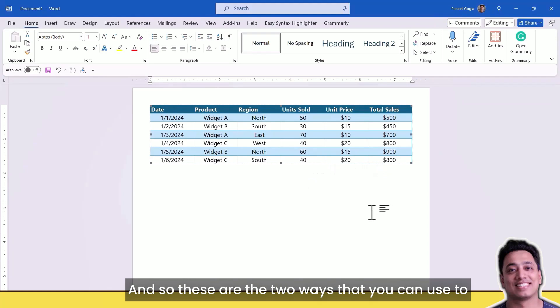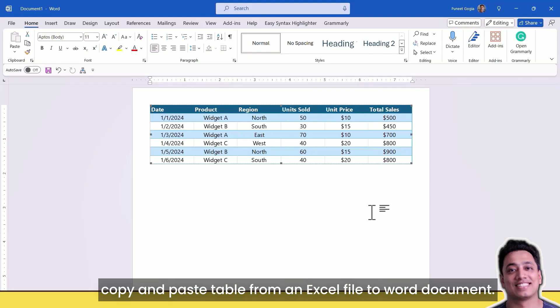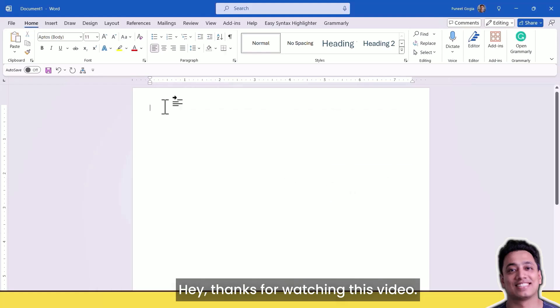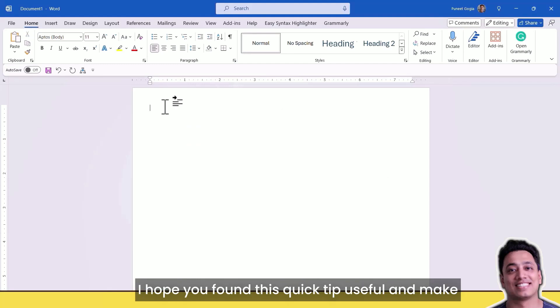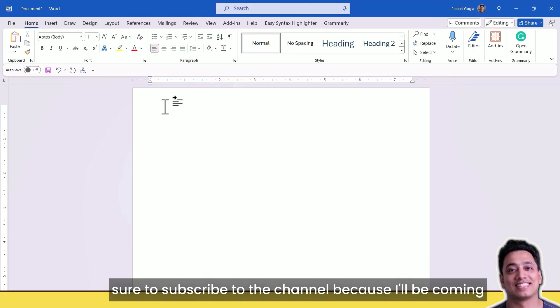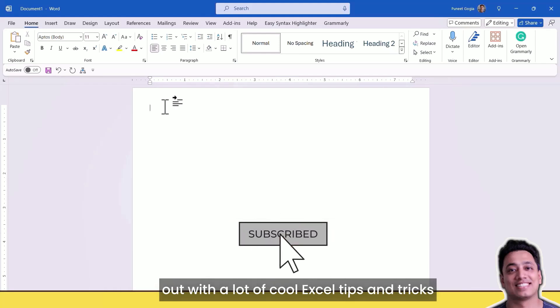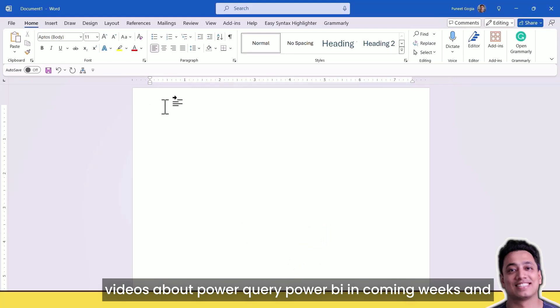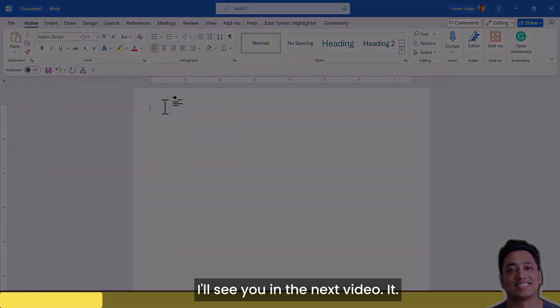These are the two ways that you can use to copy and paste table from an Excel file to Word document. Thanks for watching this video. I hope you found this quick tip useful and make sure to subscribe to the channel because I'll be coming out with a lot of cool Excel tips and tricks videos about Power Query, Power BI in coming weeks. I'll see you in the next video.